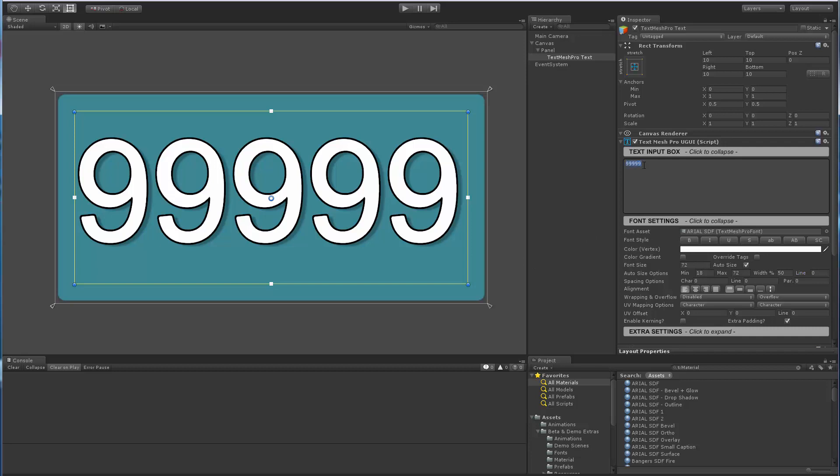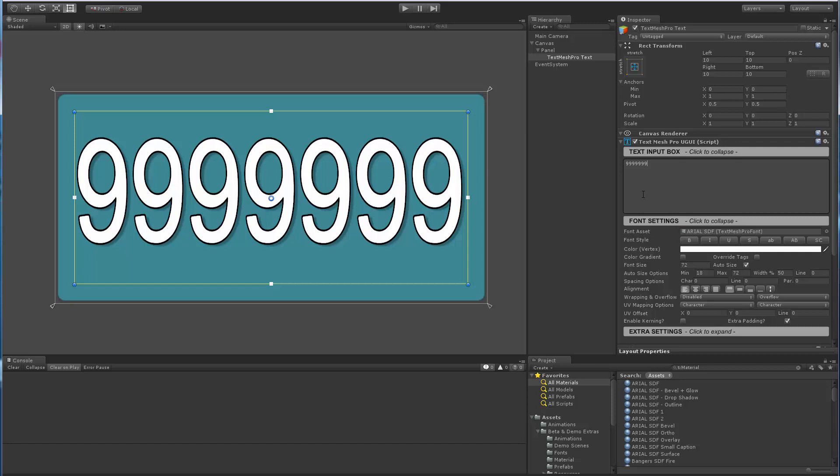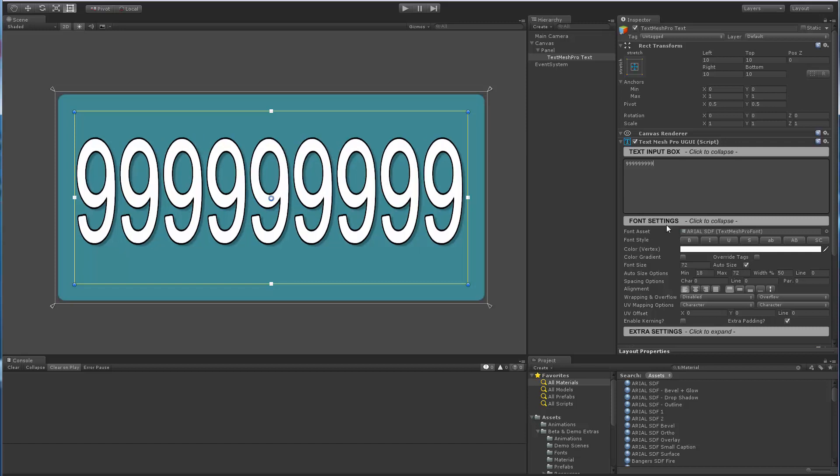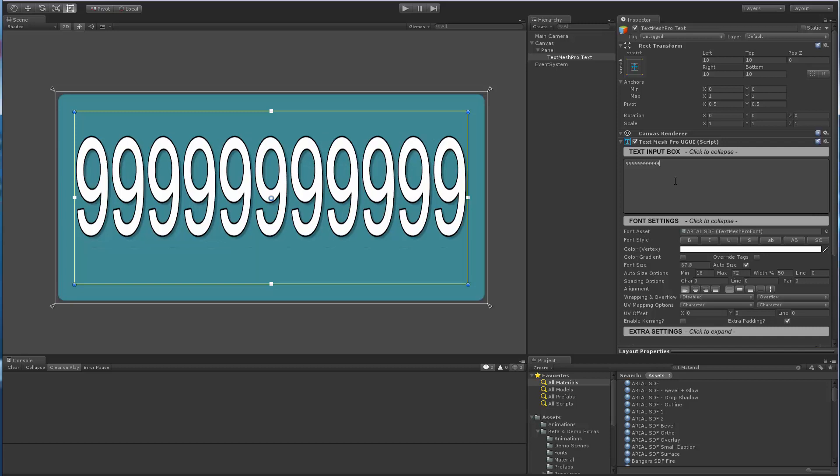So, for example, if I type an extra digit, you can see that it's now adjusting the width of the characters up to that 50%, which happens at about 10 digits, right, double the 5 that we had.